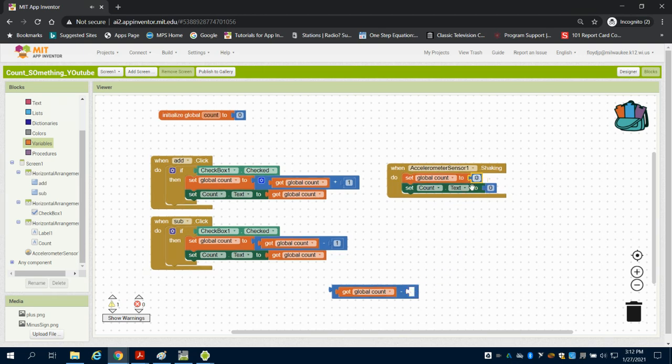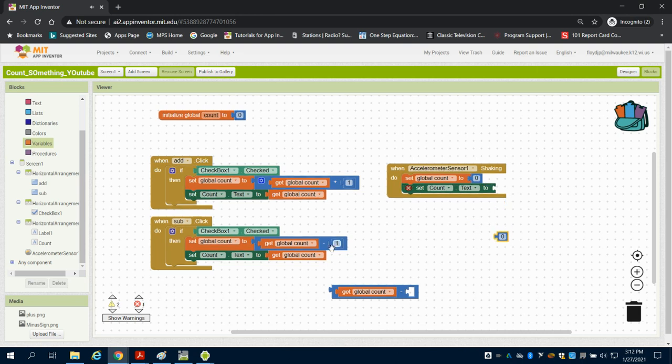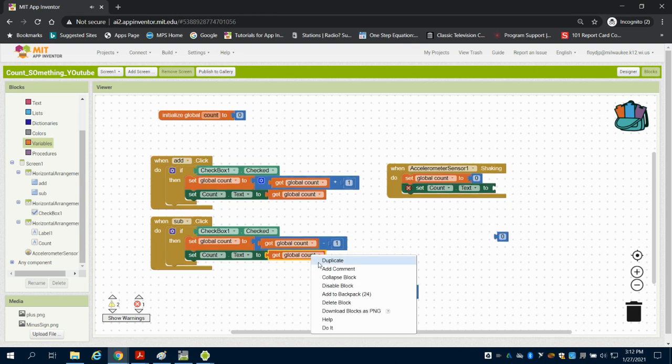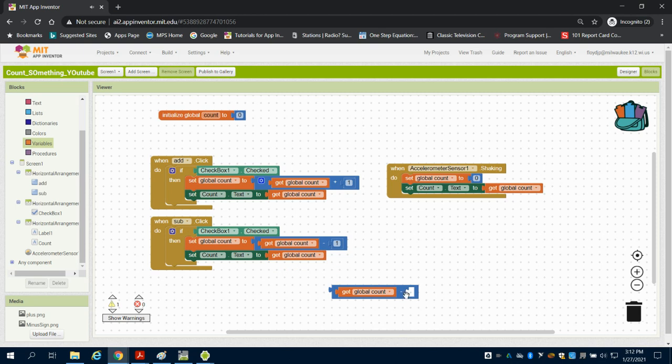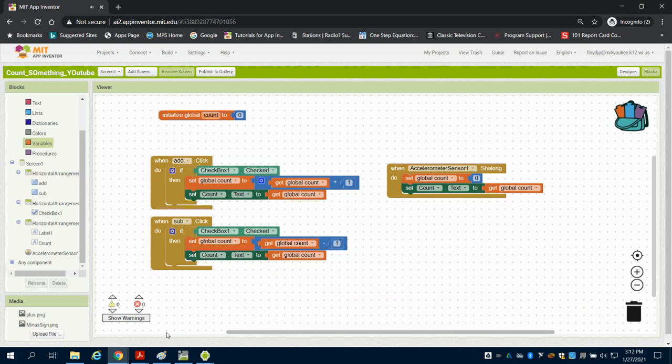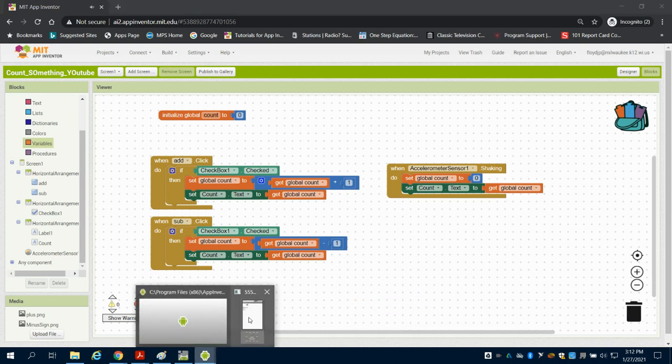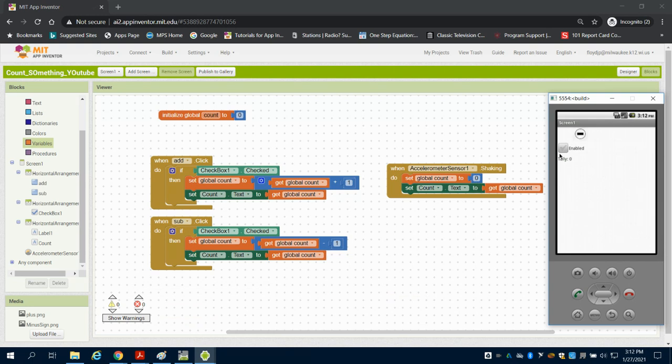Now you're going to say this app actually works exactly the same way. I can bring up my emulator—we add, we subtract, nothing has changed in the functionality. However, by storing our count as a variable...